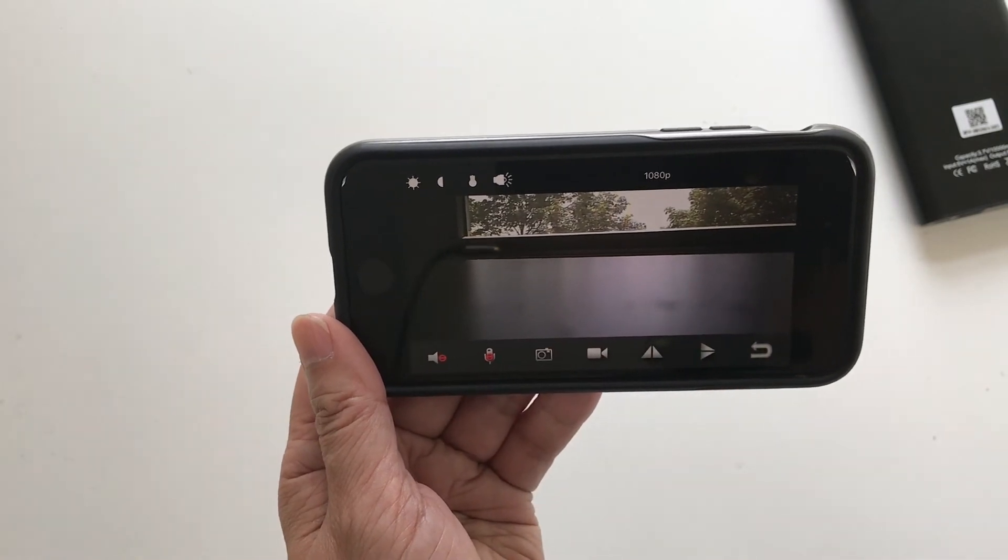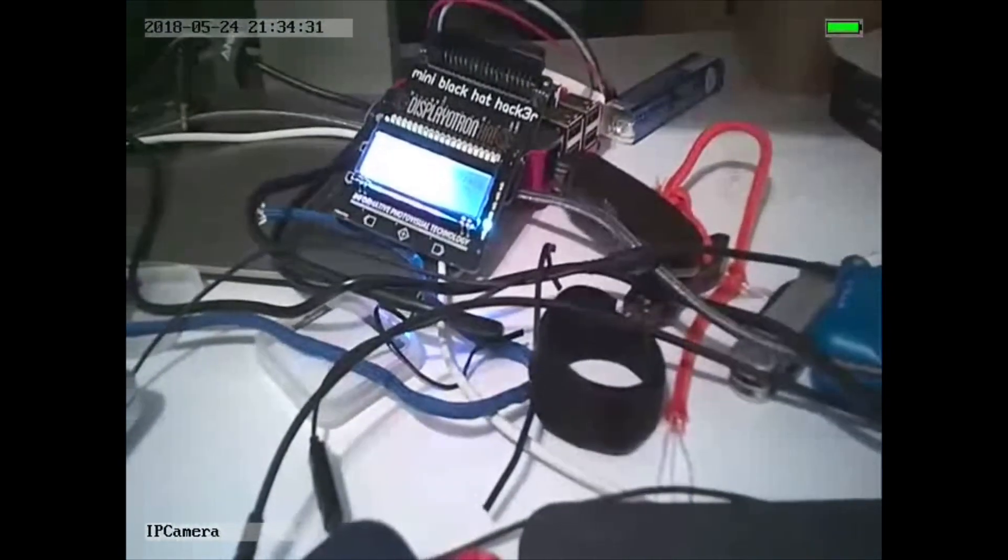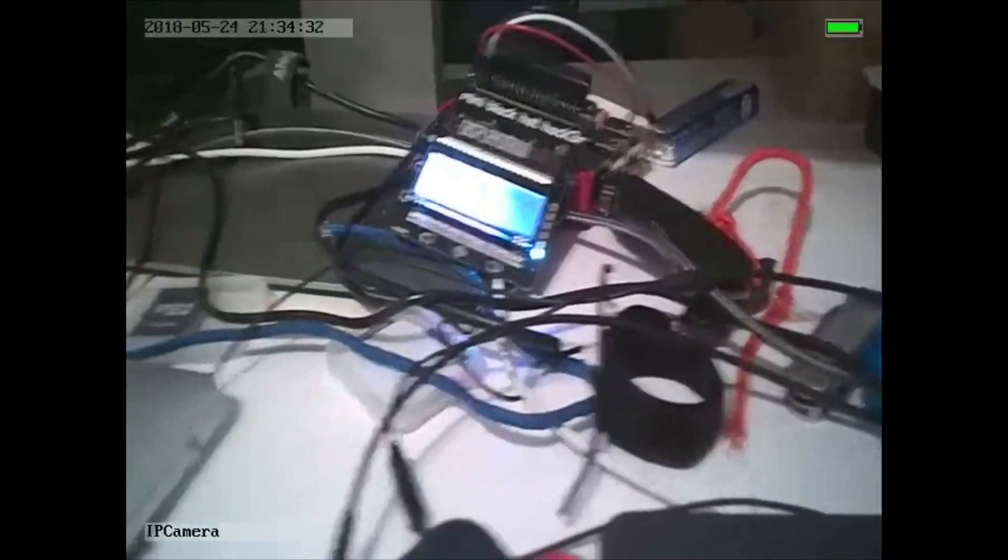And this is slightly better footage that I actually downloaded using the app from the camera's SD card.